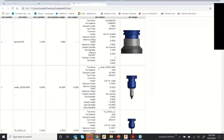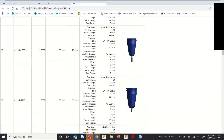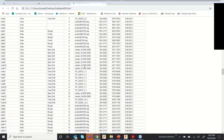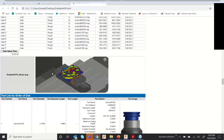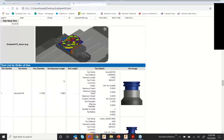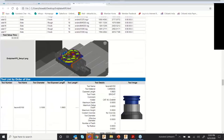You can see all tool details, operation time, and images in the setup sheet. With this setup sheet, you can communicate effectively with your stakeholders, programmers, or operators — a very useful functionality inside the software.